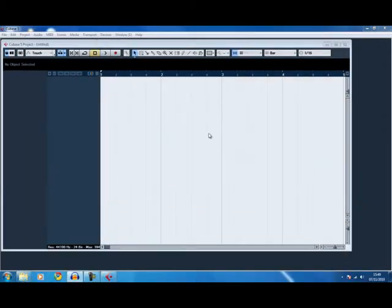Today we're looking at how to do groove templates. We're going to do it in Cubase first and then in Rezender.